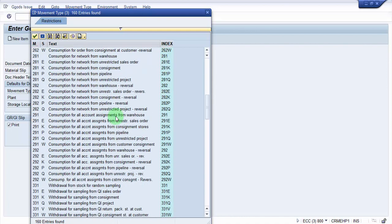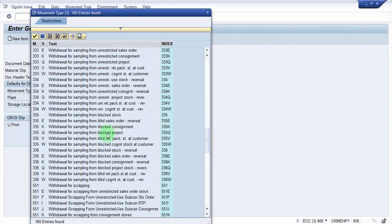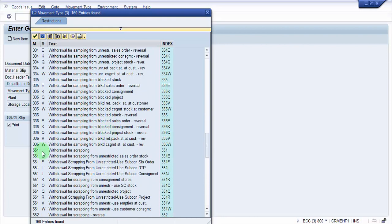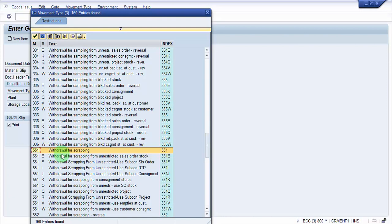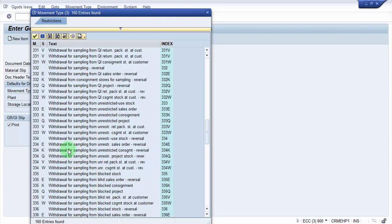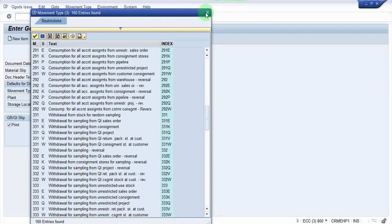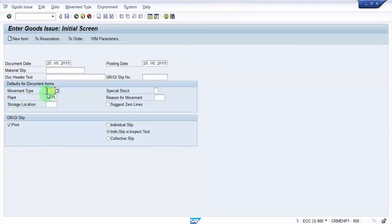If in case you are doing this goods issue against the scrapping, then in that case you would be using the movement type 551. For example, if in case you feel that this particular batch of this particular material is no more usable or maybe this particular lot is damaged and you cannot use it, then in that case you would be doing that. This is not for non-valuated stocks, we only will be doing it for valuated stocks which will be damaged or which is the batch expiry or the shelf life expiry. There are a lot many factors which will be involved. In my next video you can see how to do goods issue for the scrapping as well. Let's concentrate on goods issue against the cost center. The movement type is 201, and I'm picking up my plant is BTPL.